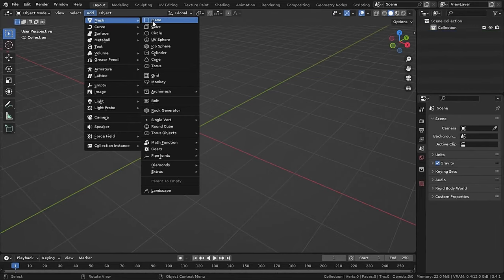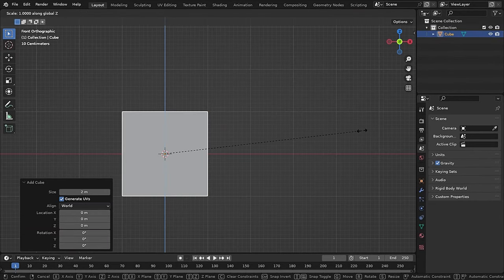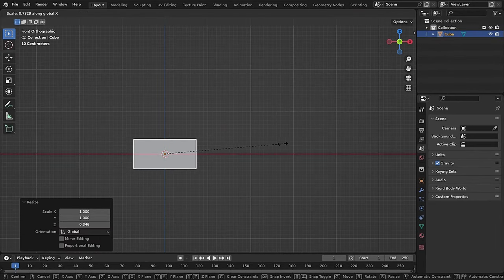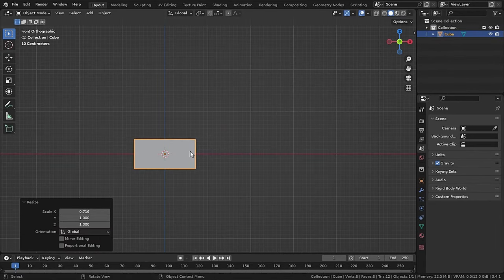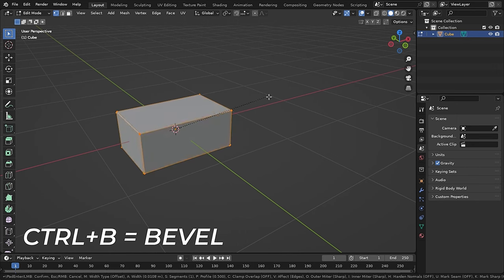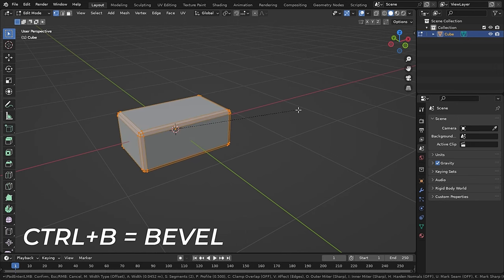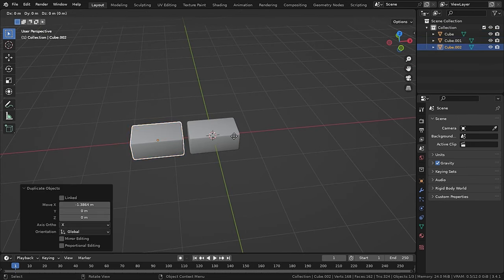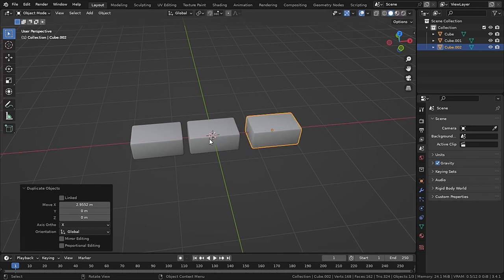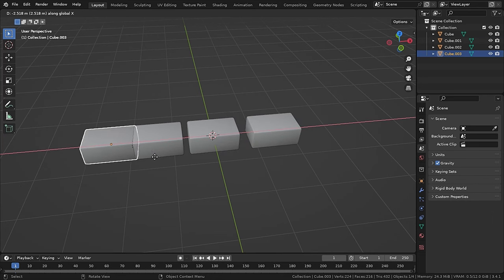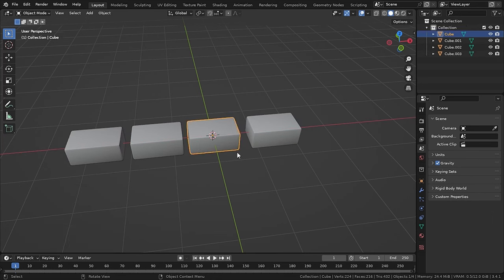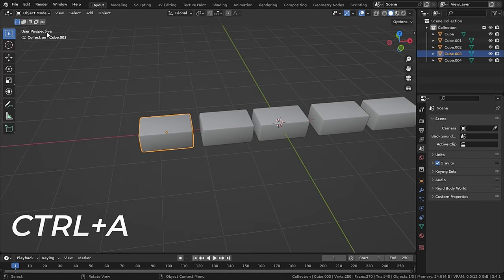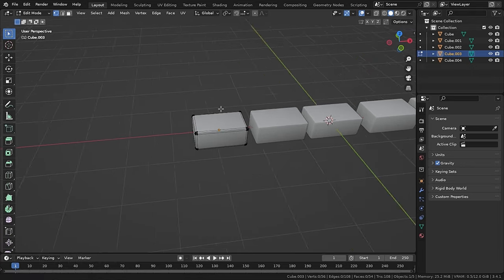So now in Blender, just take a cube and scale it down and give it a shape of a brick. And then add a bevel to the sharp edges. Then you can duplicate the brick and add some variation to them. Also make sure to apply the scale for each brick.